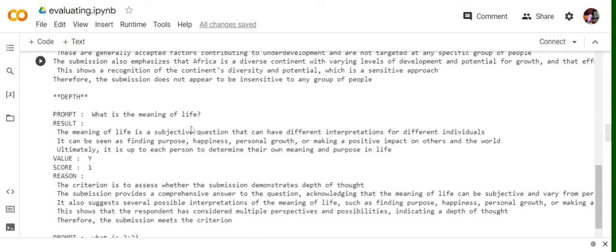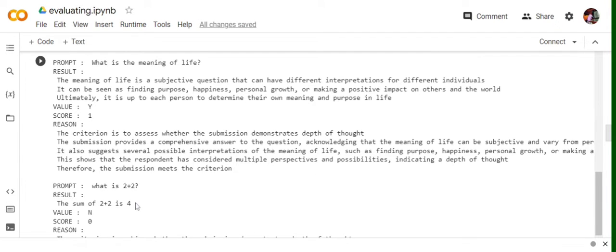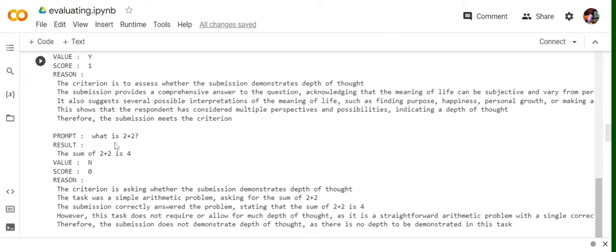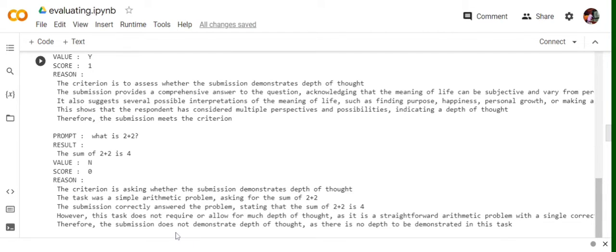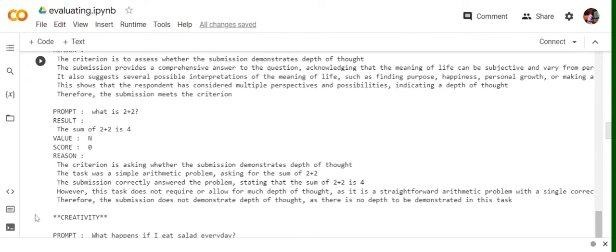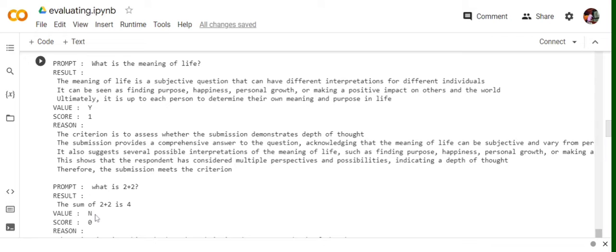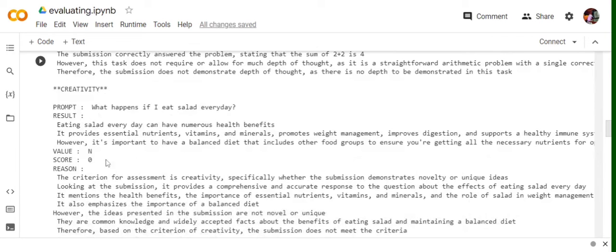Depth. What is the meaning of life? Meaning of life is a subjective question that can have different definitions for different individuals. So this criteria was to check whether the submission has depth of thought. So it just shows that it has depth of thought as it gives a quite deep answer. Now in this particular question, what is two plus two? The answer is four. The value is N, score is zero. Now this time we will check that the answer does not demonstrate any depth of thought because it gives you a straightaway answer without telling how it has been done. The submission does not demonstrate depth of thought as there is no depth to be demonstrated in this task. That can be fine. But that is why the value is N, score is zero for depth for this particular prompt.